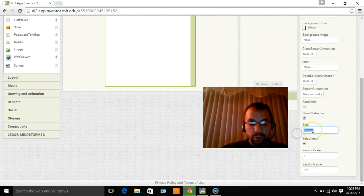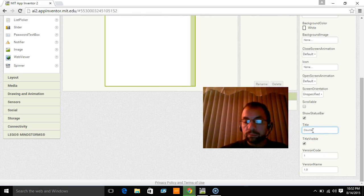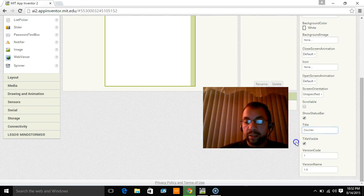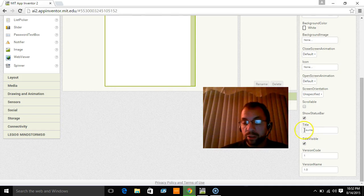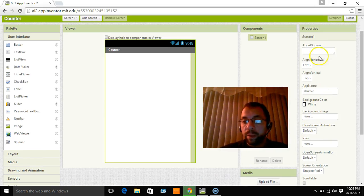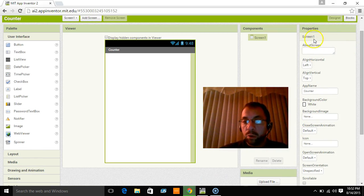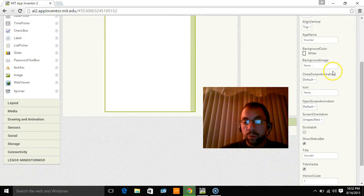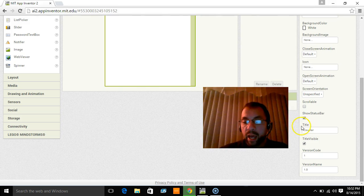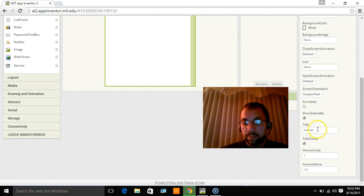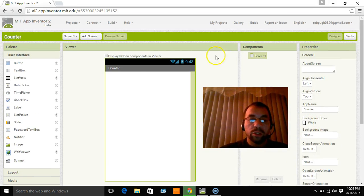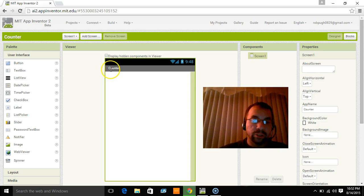But this here doesn't have to say screen 1. The name of our app is counter. So we're going to actually make the title say counter. And we do that by going to the properties over here. We're under the screen 1 properties. I go to title and I typed in counter. Ok. So now you'll see this changed to counter.